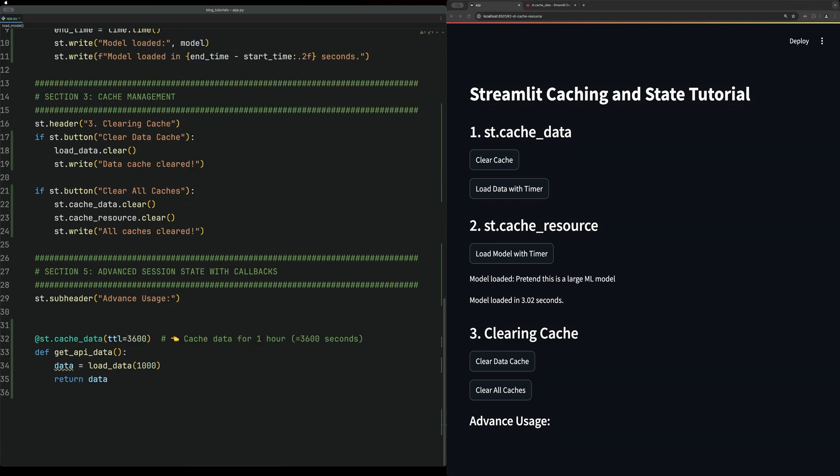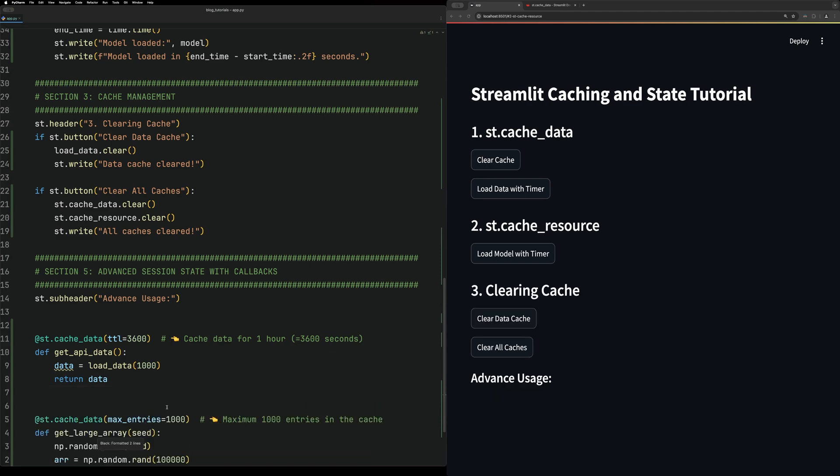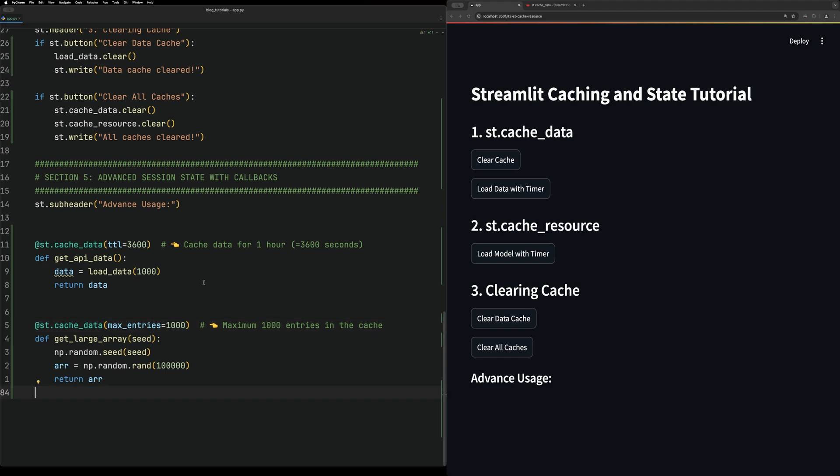Finally, we have max entries, so this will only cache up to the maximum number of entries, like a thousand. This can be useful if you have time series data and you just want to cache the most recent data. Then you might need to go fetch more historic data. For example, with stock charts, cache today's data, and then if someone wants to evaluate multiple dates or something, it will go back and fetch that.